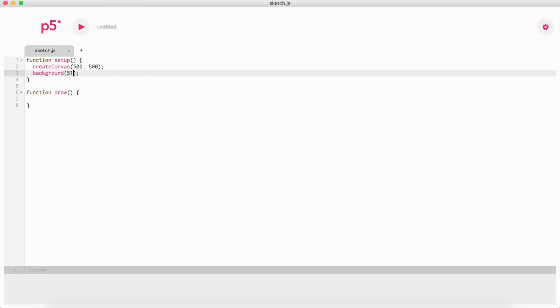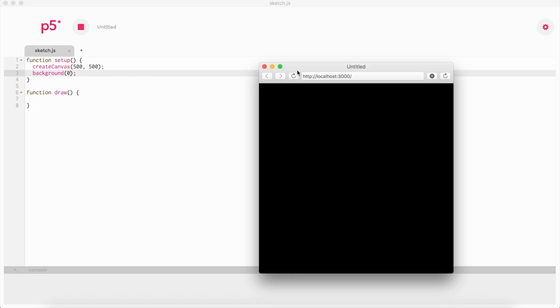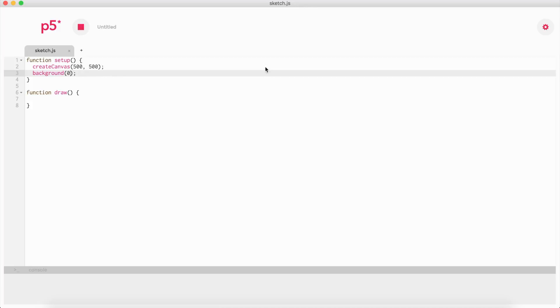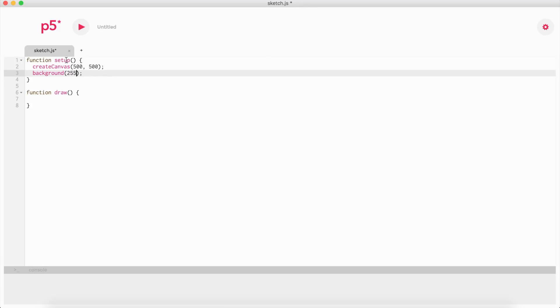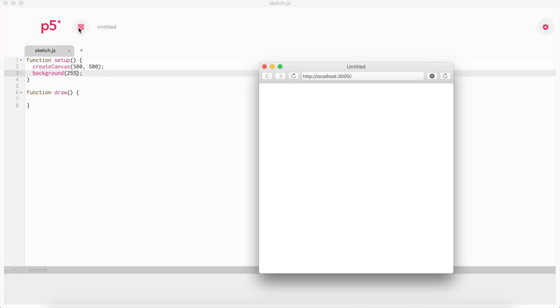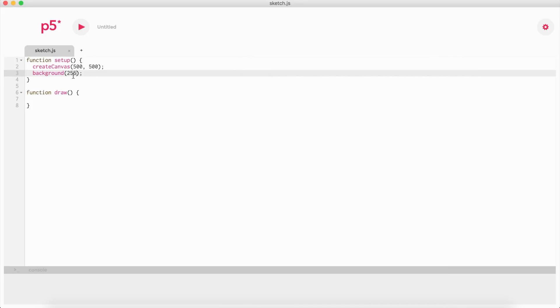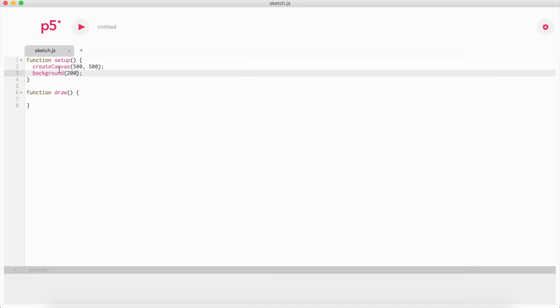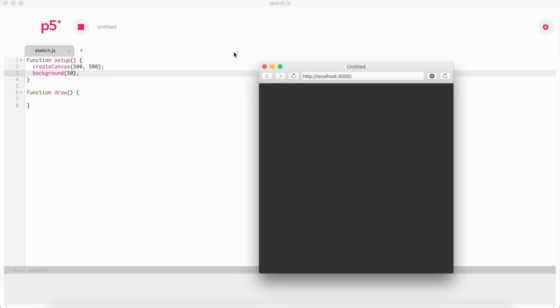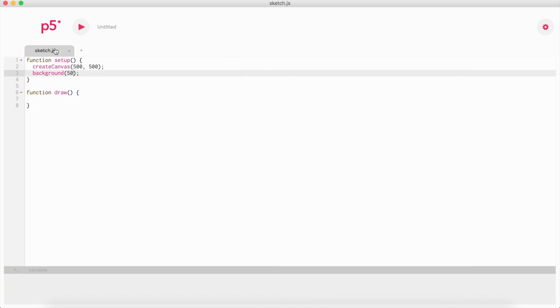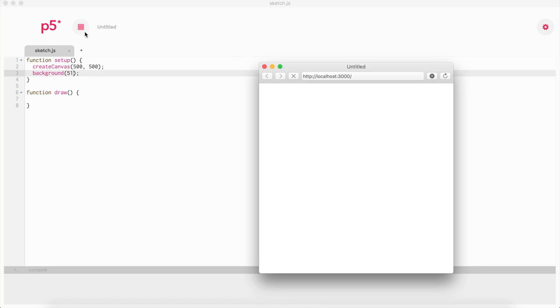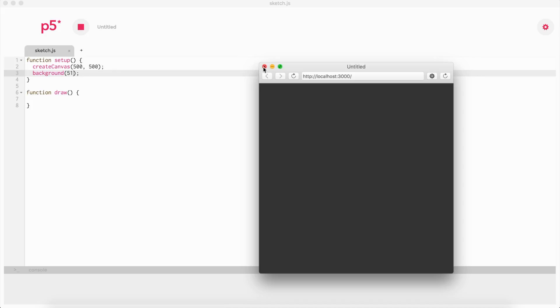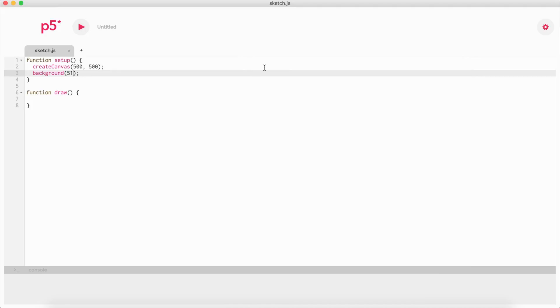We're working in grayscale. Zero is basically just black, and 255 is white. Anything in between is a grayscale. If you're close to 255, you're going to get a lighter color. So let's say 200—that's kind of a grayish color. If you put 15, you're going to be closer to black. I like to use 51, which is a nice color.